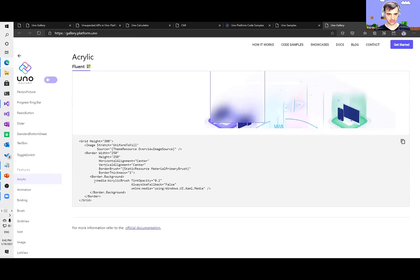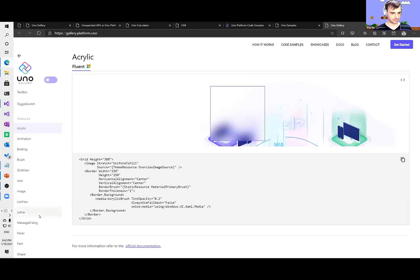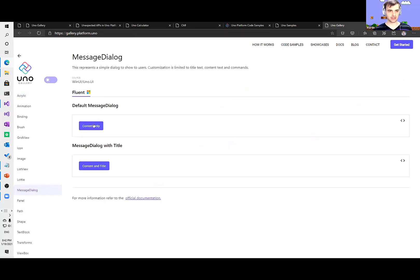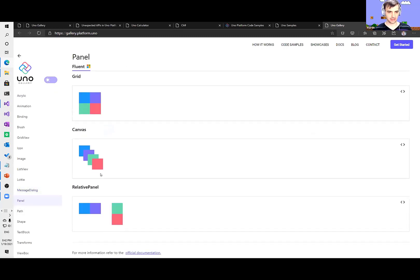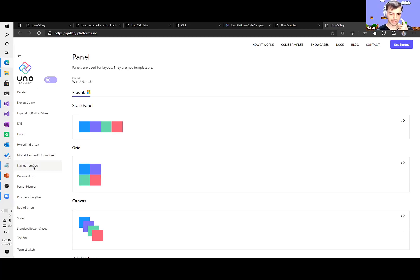Notably, Uno Platform partially supports acrylic brush — the blur effect that blurs content behind a specific control. On macOS, it actually supports blur behind the window, just like many built-in macOS applications. This is easily achievable from XAML syntax — you define an AcrylicBrush with specific opacity. I encourage you to try this online on your PC or phone, as it should work everywhere.